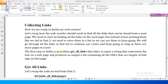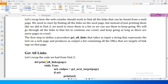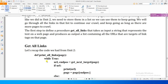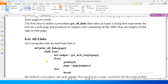The first step is to define a procedure get_all_links that takes as input a string representing the text on a web page and produces as output a list containing all the URLs that are targets of link tags on that page. We had written a procedure print_all_links - we will change it into get_all_links which stores all links in a list instead of printing them.